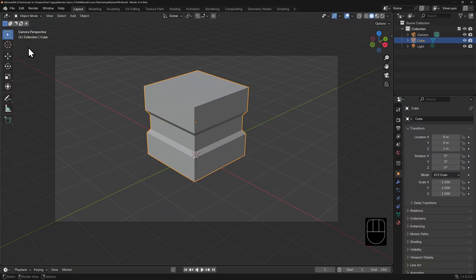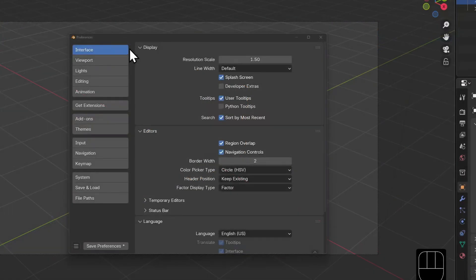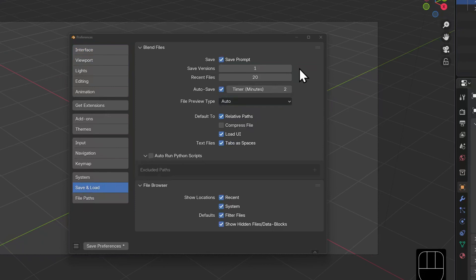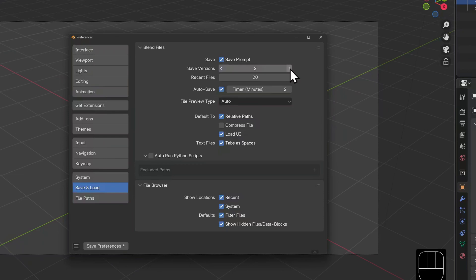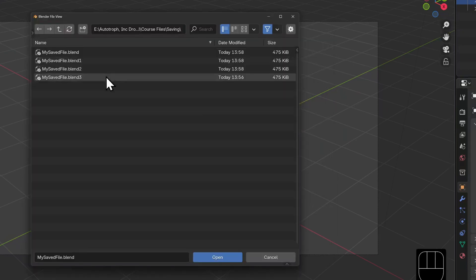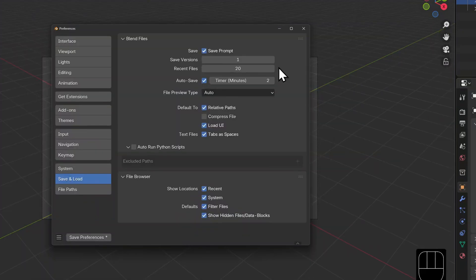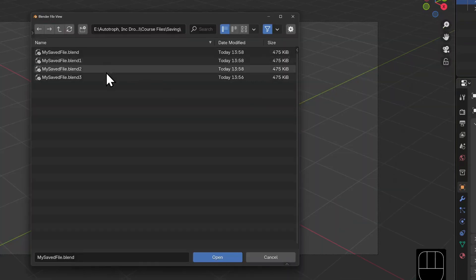As you work, hitting Ctrl+S will save your changes, overriding your last saved file. I'm going to open my preferences and look at the Save and Load options. You can, for example, have more than one save — this is known as an incremental save — so that you can go back a couple of steps in your save history. Auto-saving creates an automatic backup file written at a time increment of your choosing.